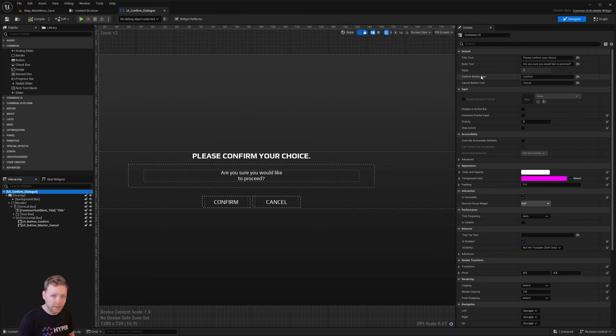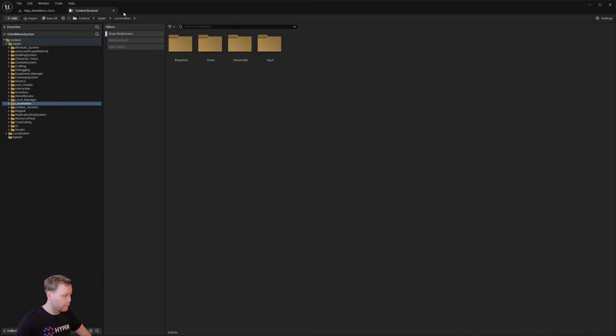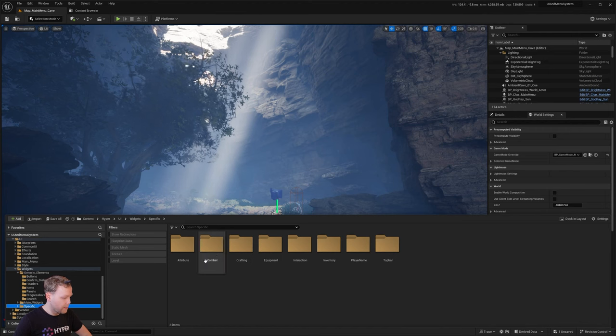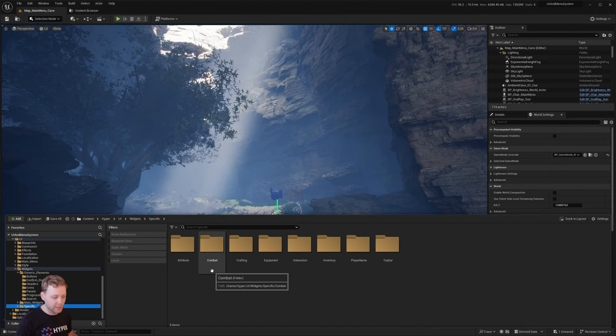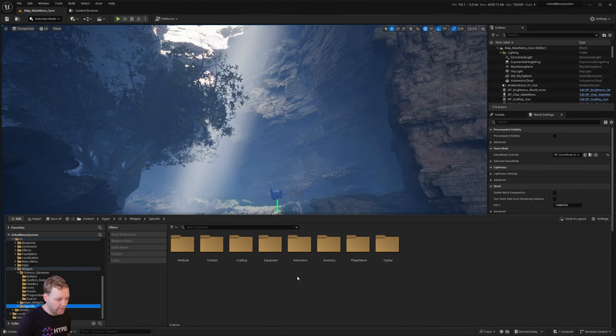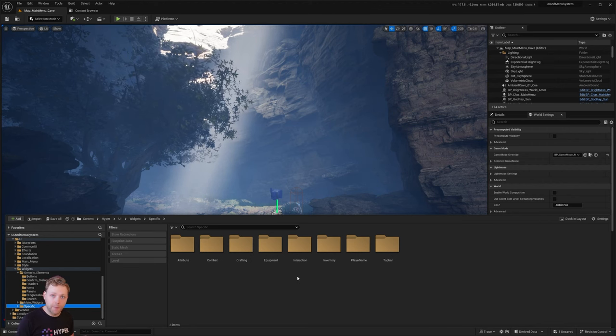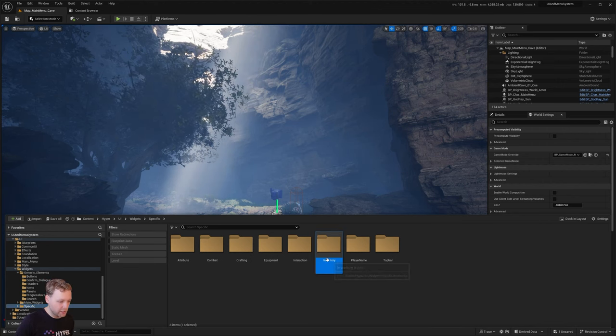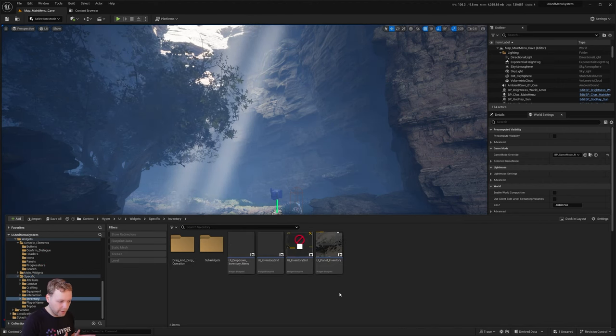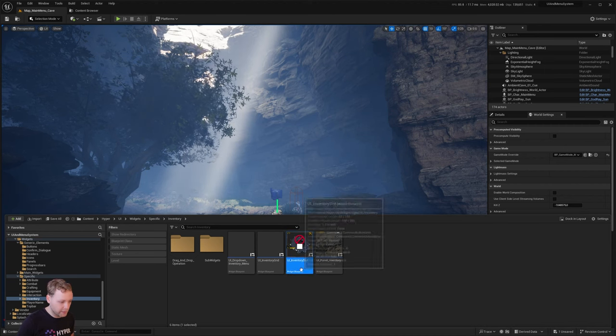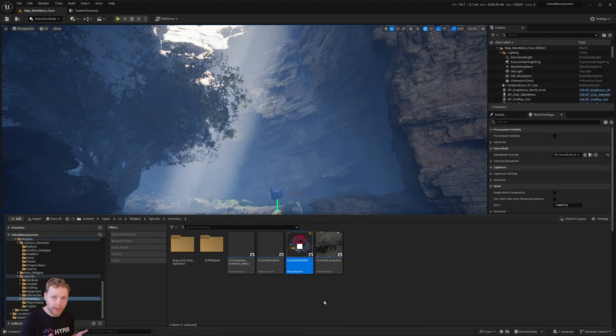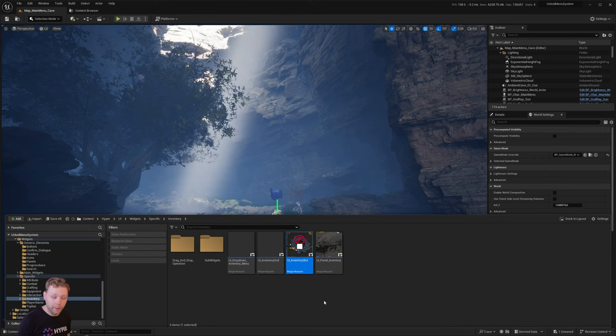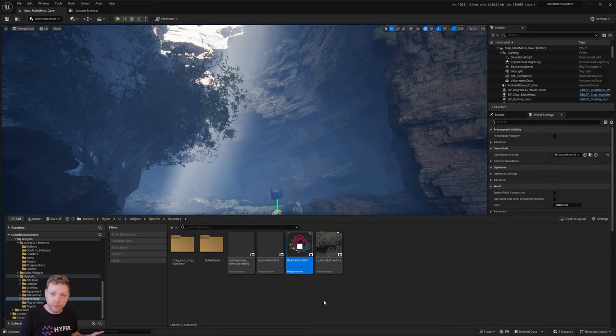Besides that there are a lot of specific elements. Specific elements are things that are a one-time only implementation. Think of an inventory system. The inventory system has an inventory UI slot and that inventory UI slot is being reused in all the inventory slots.